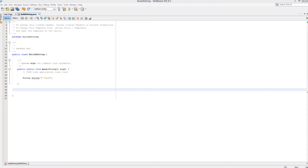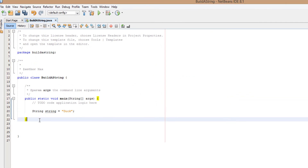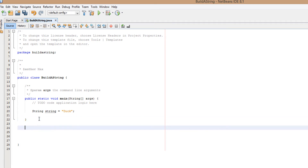Anyway, let's get right into the tutorial. So we've got a string here called duck and we're actually going to create a method — we're going to do public static void buildAString.